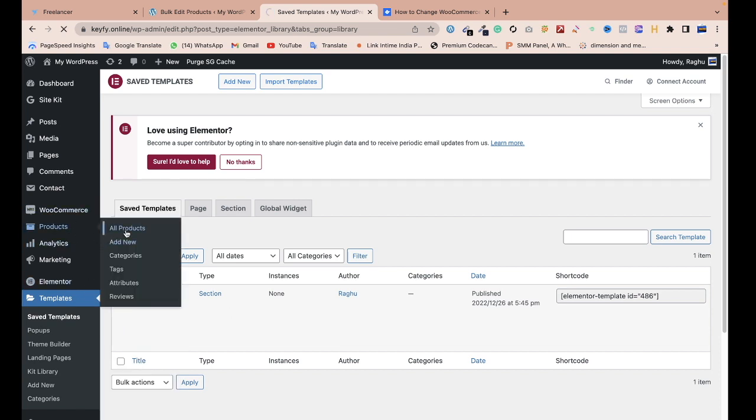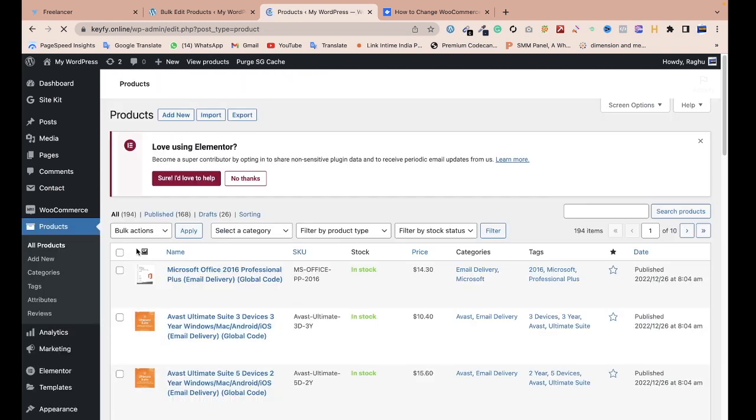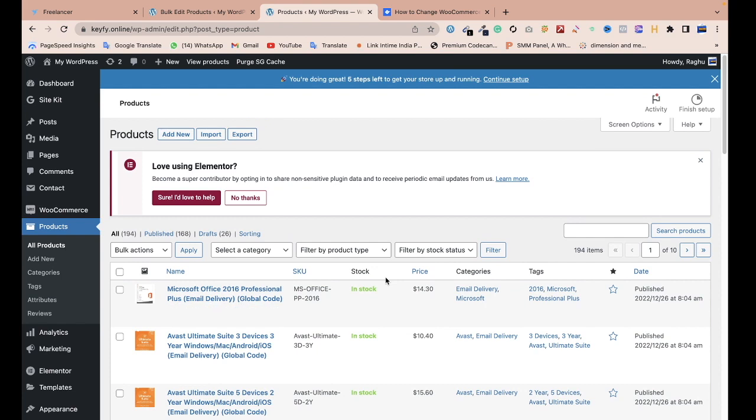But if you want to change the price, it's not easy because there is no option to change by percentage. I'll tell you about one plugin that provides the percentage change option.